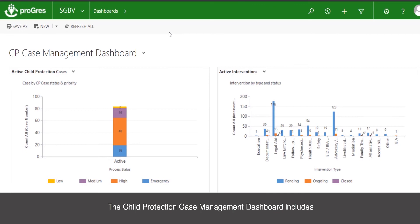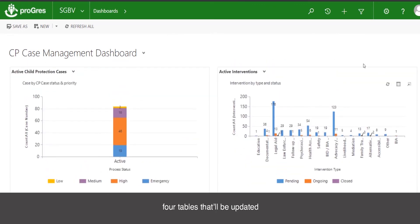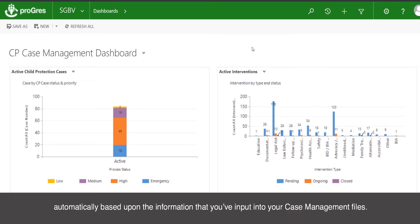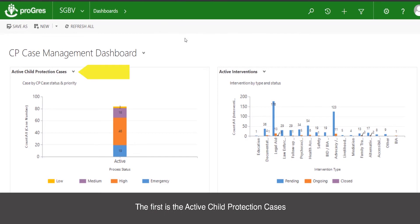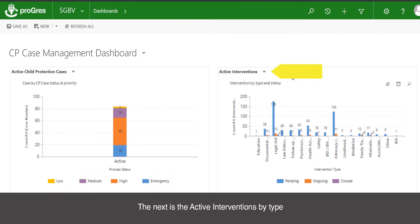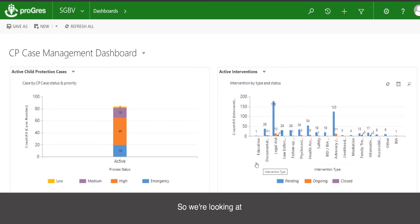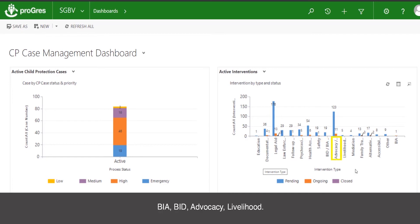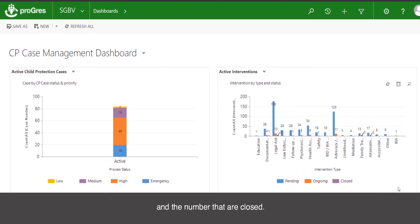The child protection case management dashboard includes four tables that will be updated automatically based upon the information you have input into your case management files. The first is the active child protection cases divided by their priority: low, medium, high, and emergency. The next is the active interventions by type and by process status — looking at the number of interventions created by type, such as BIA, BID, advocacy, and livelihoods, and then the number that are pending, ongoing, and closed.